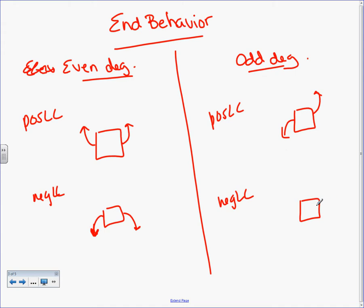For negative, it's going to do the exact opposite. Odd, opposite — odd, opposite, odd, opposite. It's an odd degree function, they're going to go in opposite directions. Again, I don't know about the box, but I know about the ends.